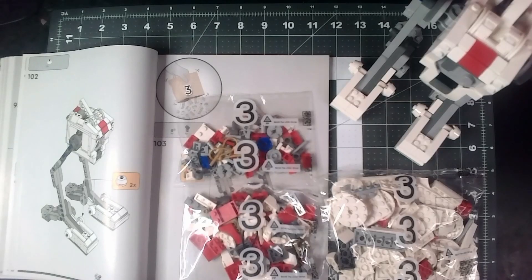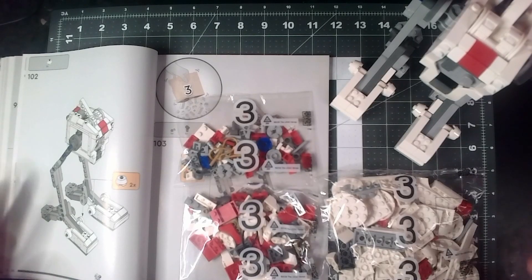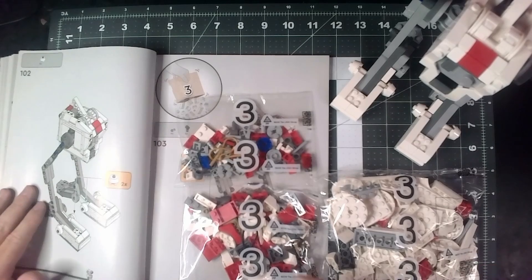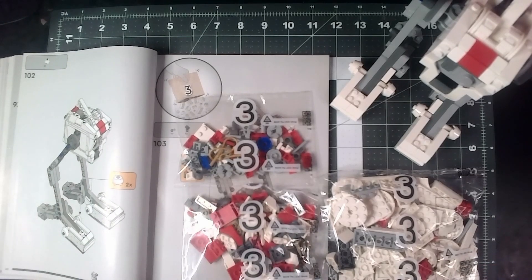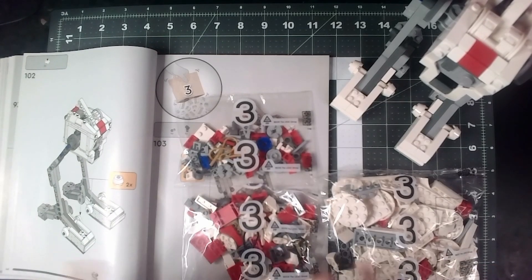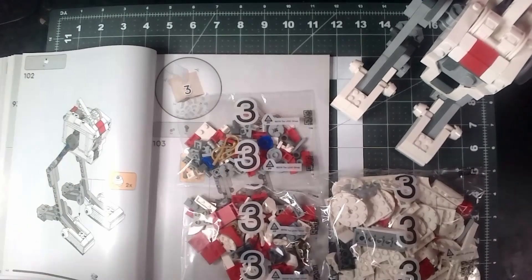Hello, and welcome to part three of my LEGO VD1 build series. So we're going to be doing bag three.